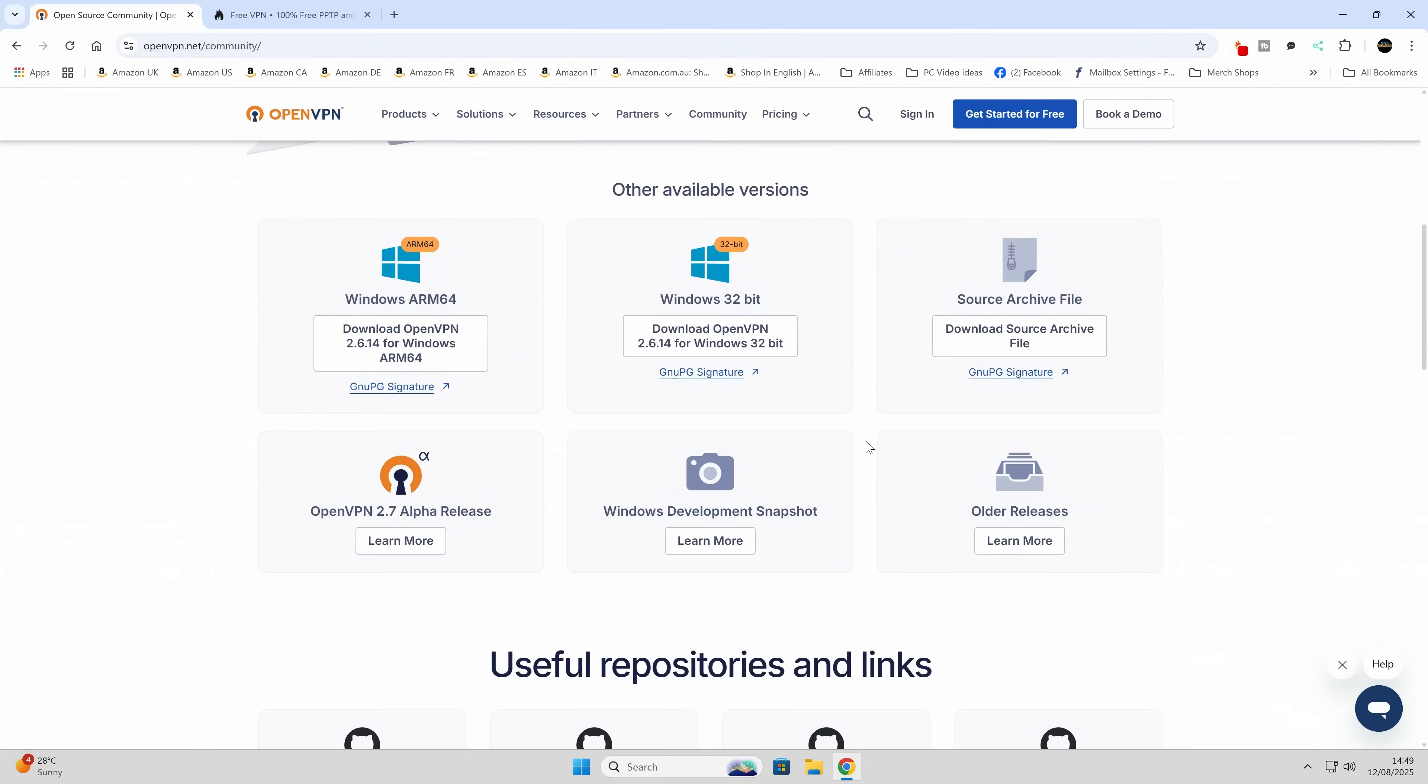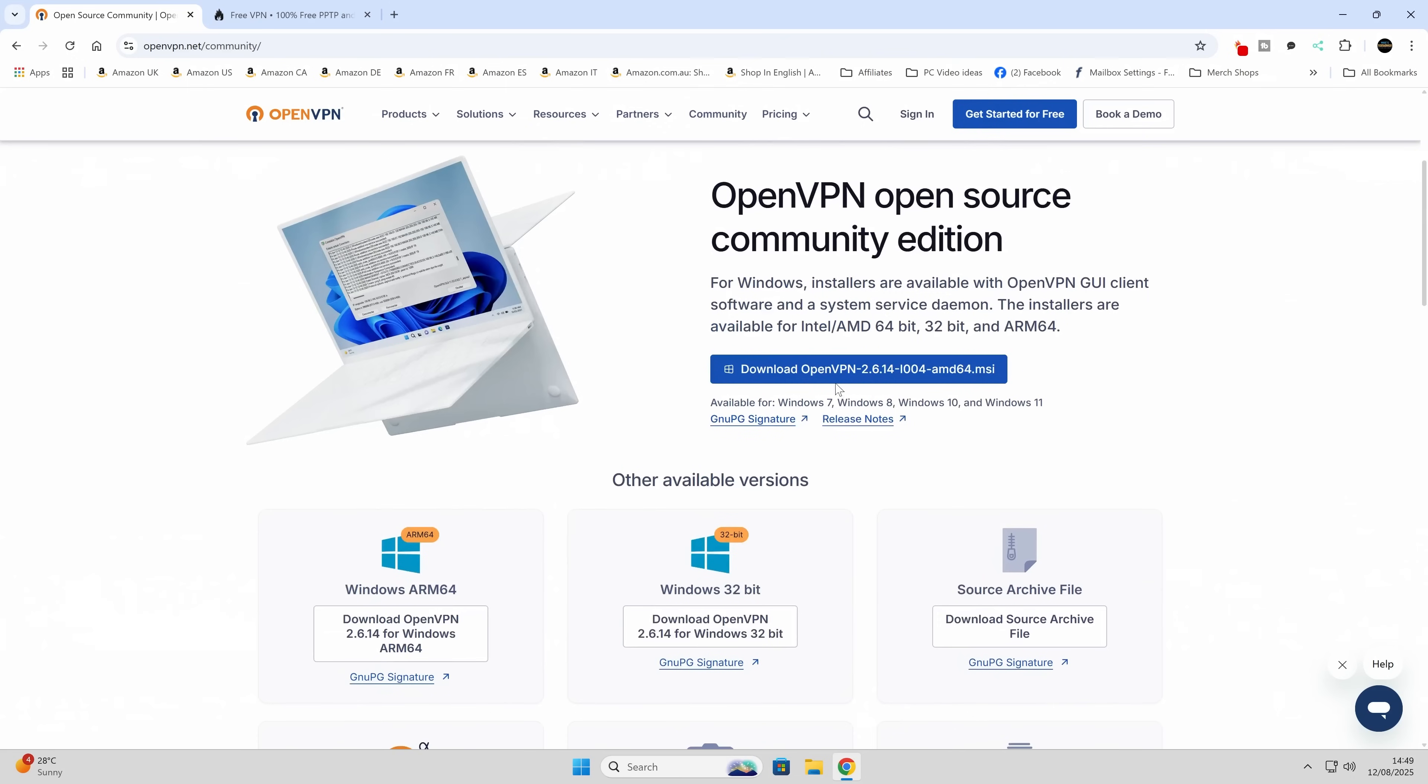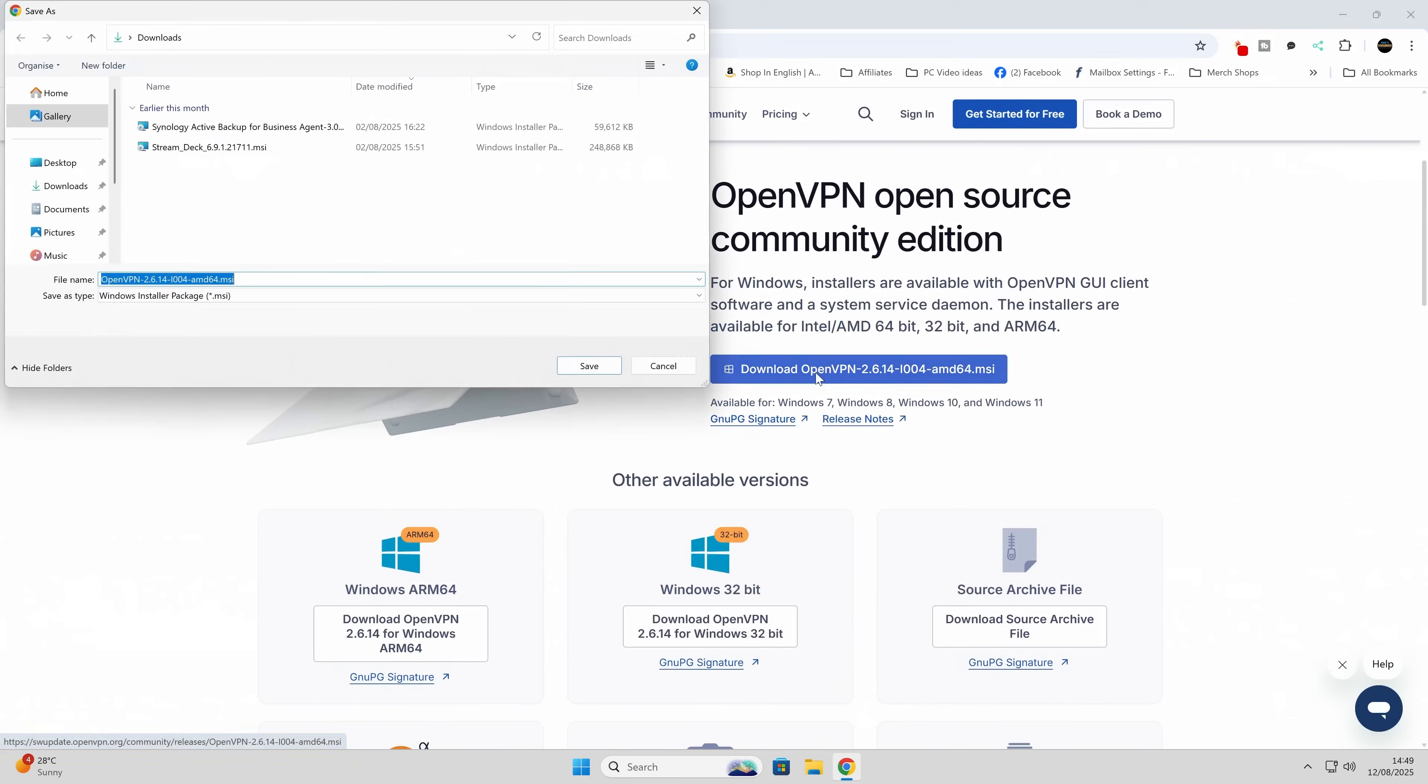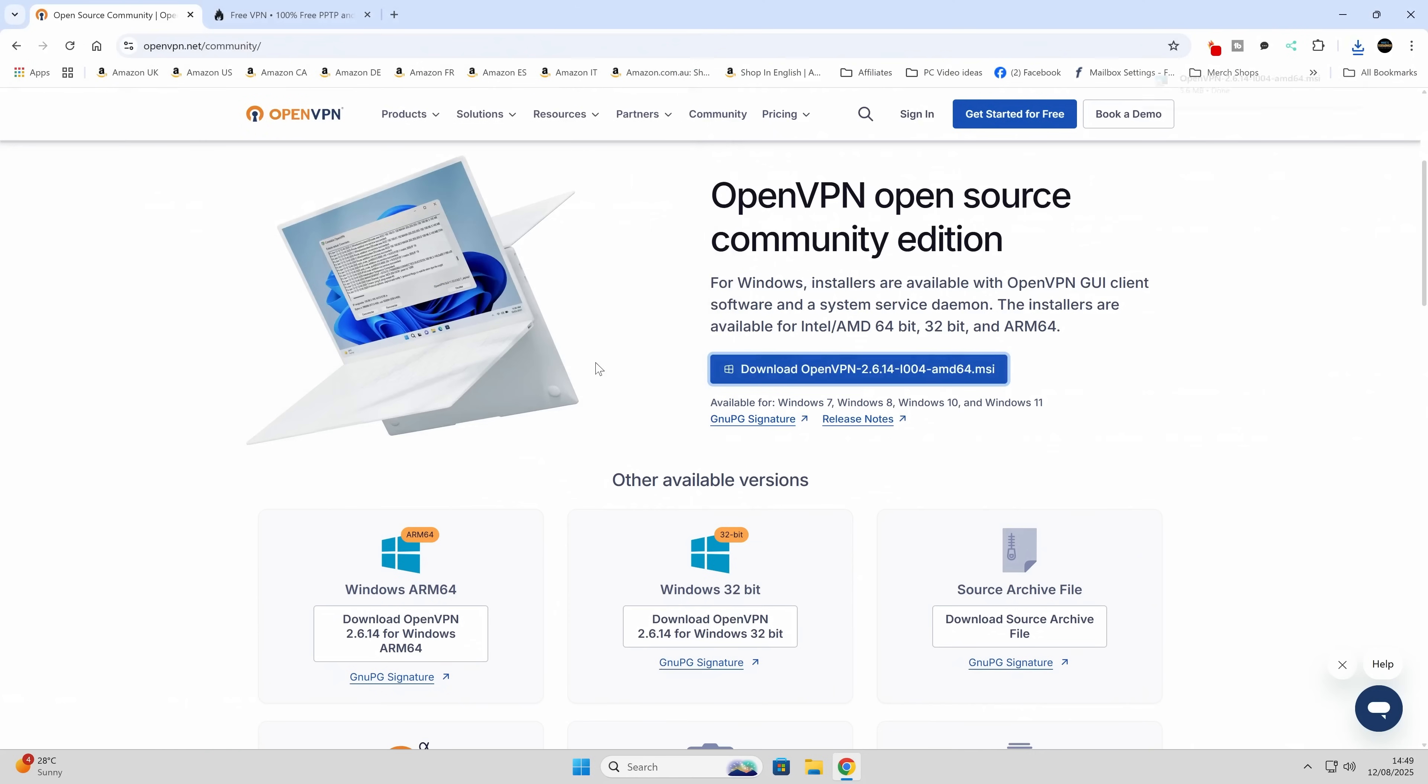Alternatively, if you want to download a different version, you can scroll down and there's versions for Windows ARM, older Windows 32-bit systems. You also got the source files and the latest alpha releases as well. But we're just going to use the standard one. So we're going to download OpenVPN, click on that link there, and we'll just save this to our Windows desktop. It's very quick to download, it's like six megabytes or something. So that is very small.